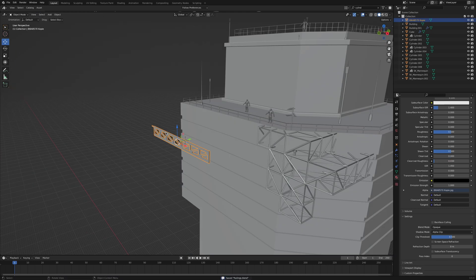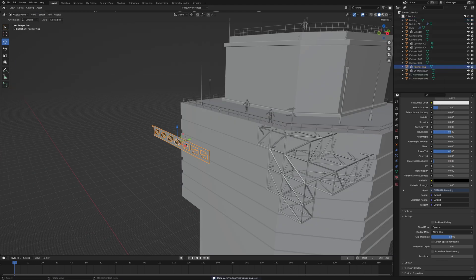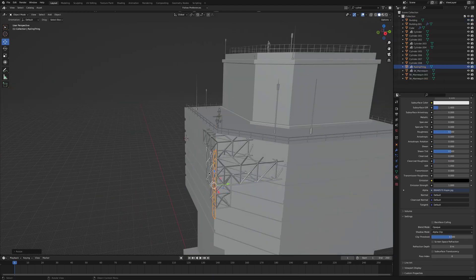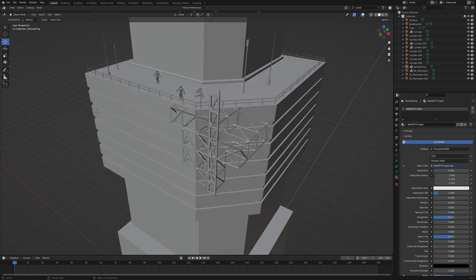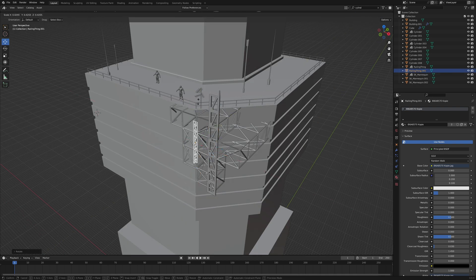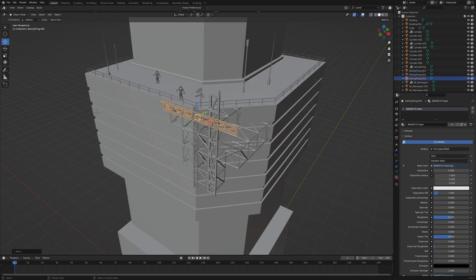Now that I made the asset, I can add it to my asset browser and reuse it whenever and wherever I want. Scale it, rotate it, combine it, there are no limits.